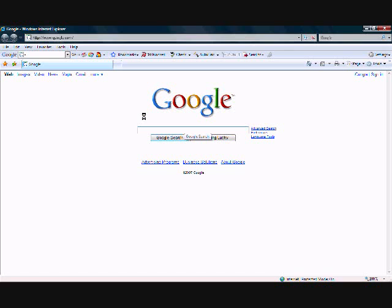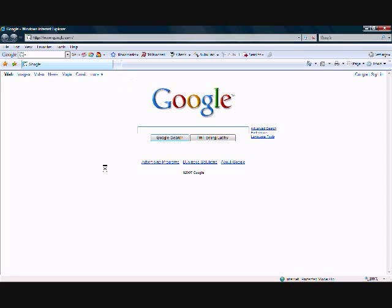Hello everybody. This tutorial is about setting up an IM account through Microsoft. IM stands for instant messenger, if you did not know.